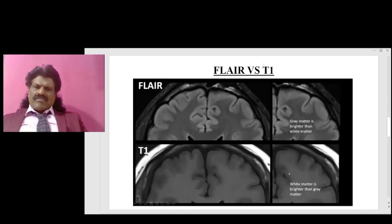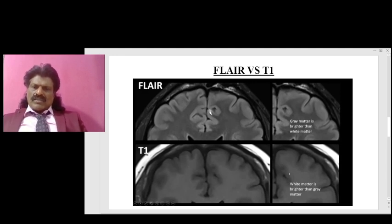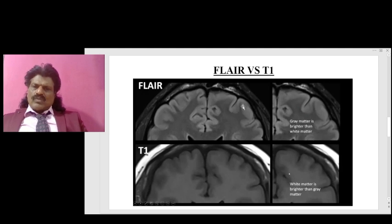How do we differentiate FLAIR versus T1? In both sequences, the CSF appears black. On T1, the normal color code applies: gray matter is gray or dark and white matter is white or bright. But in FLAIR, though the CSF is dark, the gray matter appears white and the white matter appears black, because FLAIR is actually a T2 sequence with CSF signal suppressed.